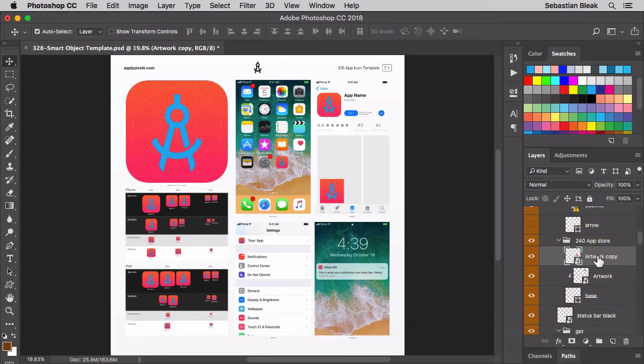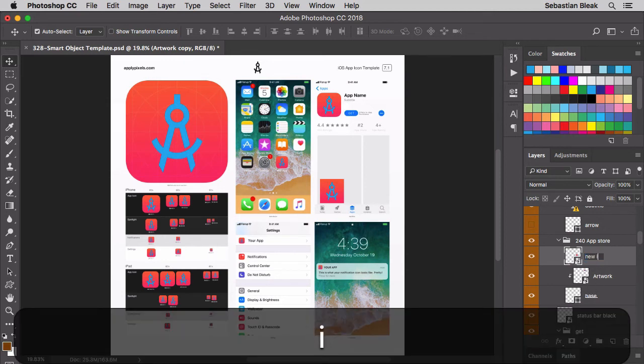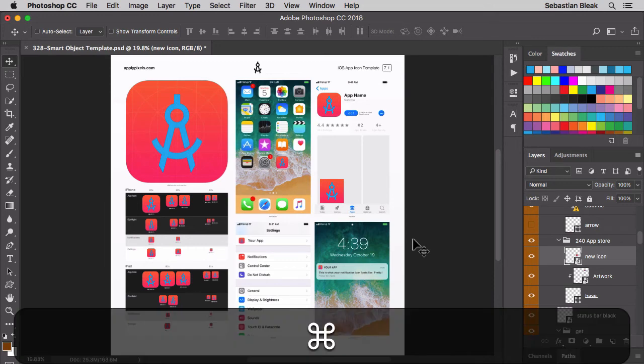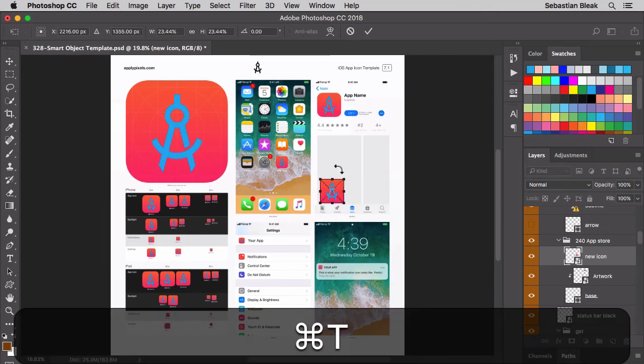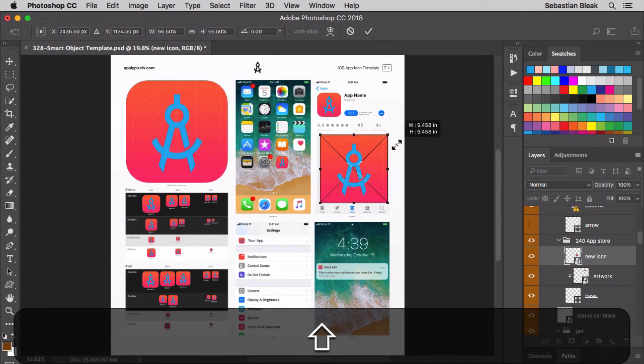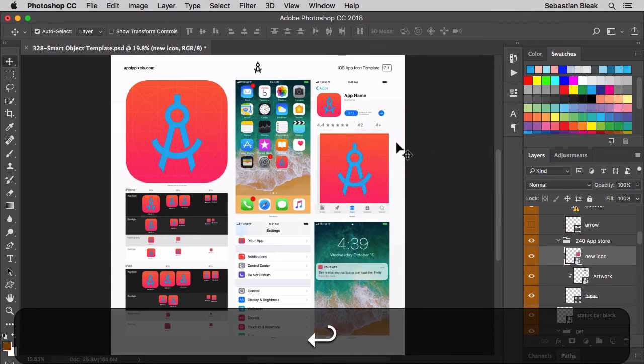If I need to make a change to the name I can just double click here on the text. We'll go with new icon. Great. Let's resize this guy. Nice and big right here. Great.